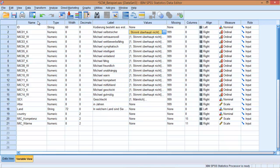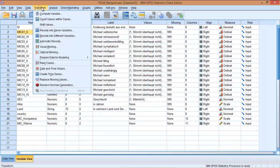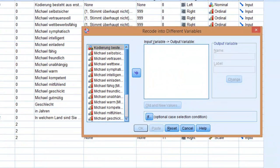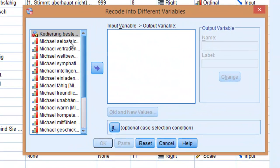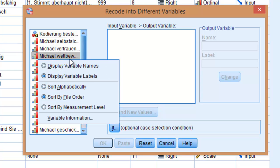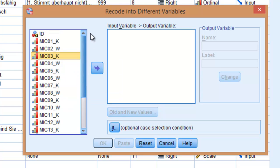To change this, all you have to do is come to Transform, Recode into Different Variables. Now let me change this quickly here to only display variable names and select